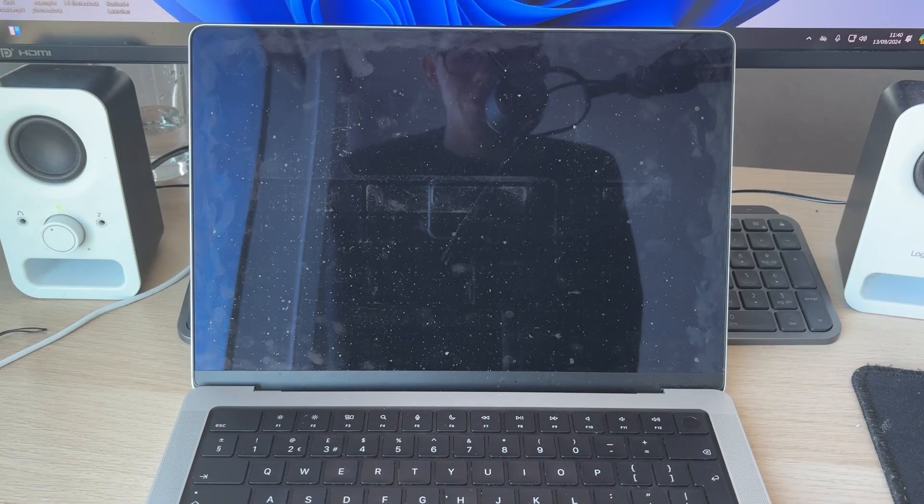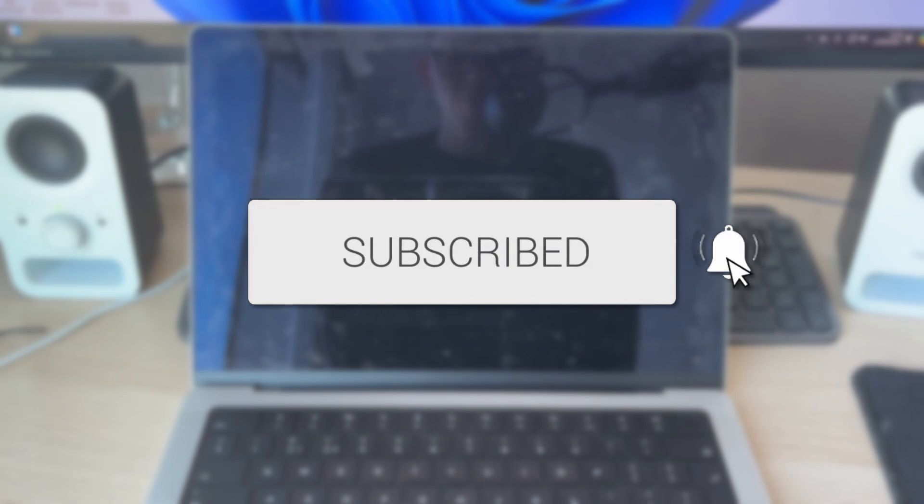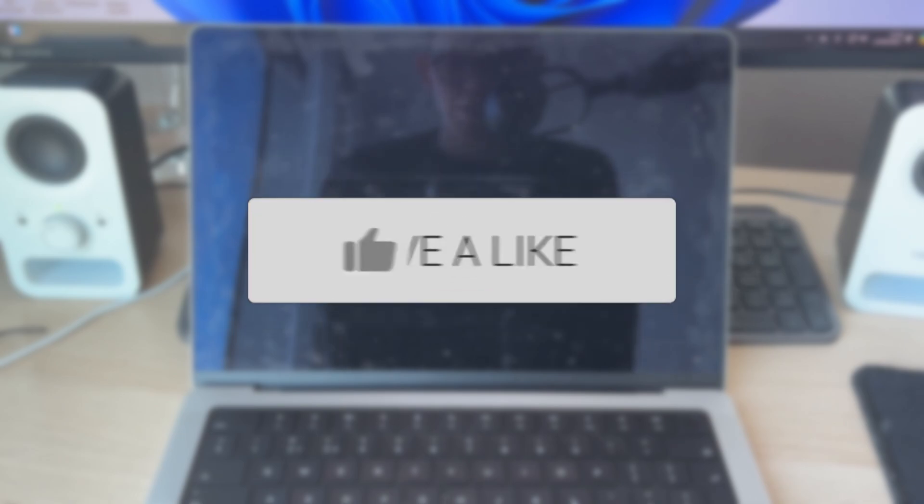We'll guide you through how to fix your MacBook not charging. If you find this guide useful, then please consider subscribing and liking the video.